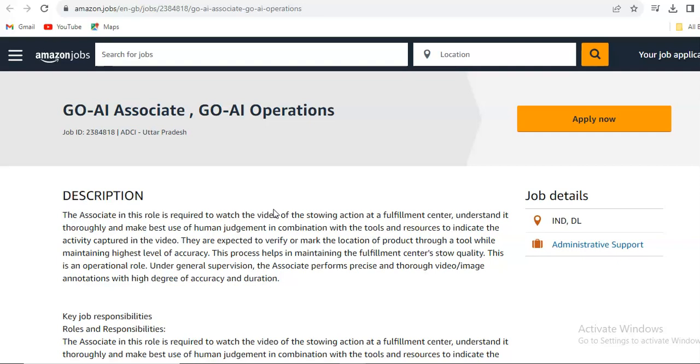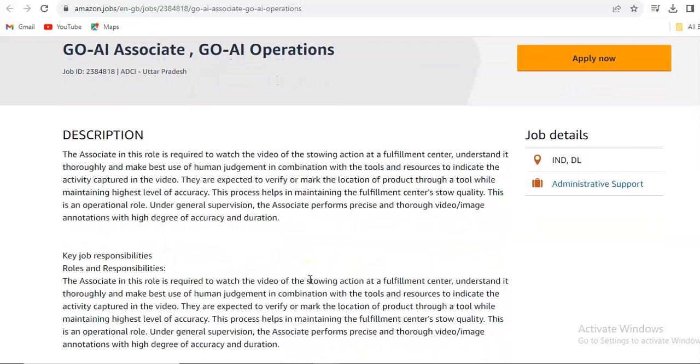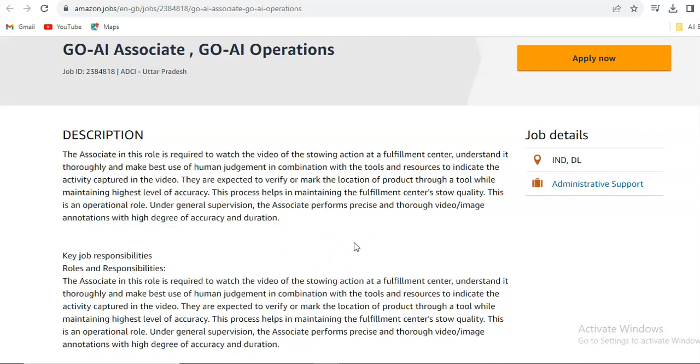Amazon is hiring for the role of GO-AI Associate and GO-AI Operations. The associate in this role is required to watch the video of the stowing action at a fulfillment center, understand it thoroughly, and make best use of human judgment in combination with the tools and resources to indicate the activity captured in the video. They are expected to verify or mark the location of product through a tool while maintaining highest level of accuracy.